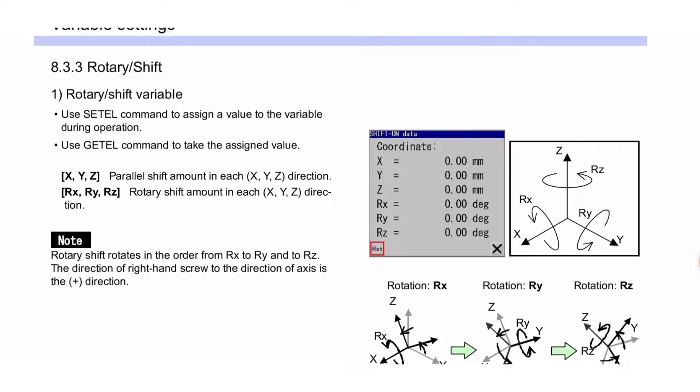First, rotary shift variable uses SETTLE command to assign a value to the variable during operation. Use GETL command to take the assigned value.